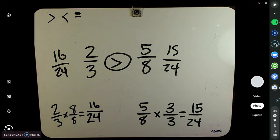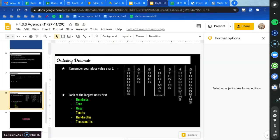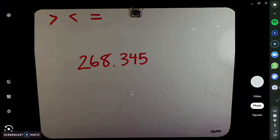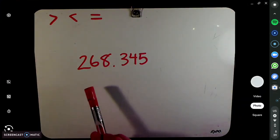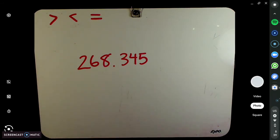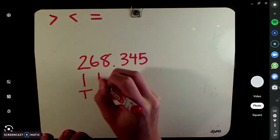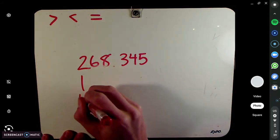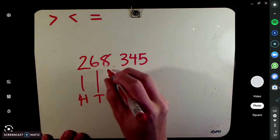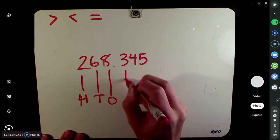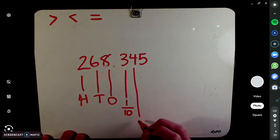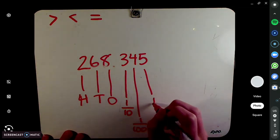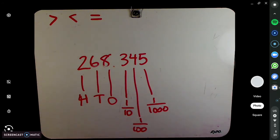Now let's talk about ordering decimals. The thing to remember here is your place value chart. So I'm going to go ahead and put this on the screen — take a look at this and try to remember all of the place values. This is the hundreds, this is the tens, this is the ones, this is the tenths. That's the important thing to remember.